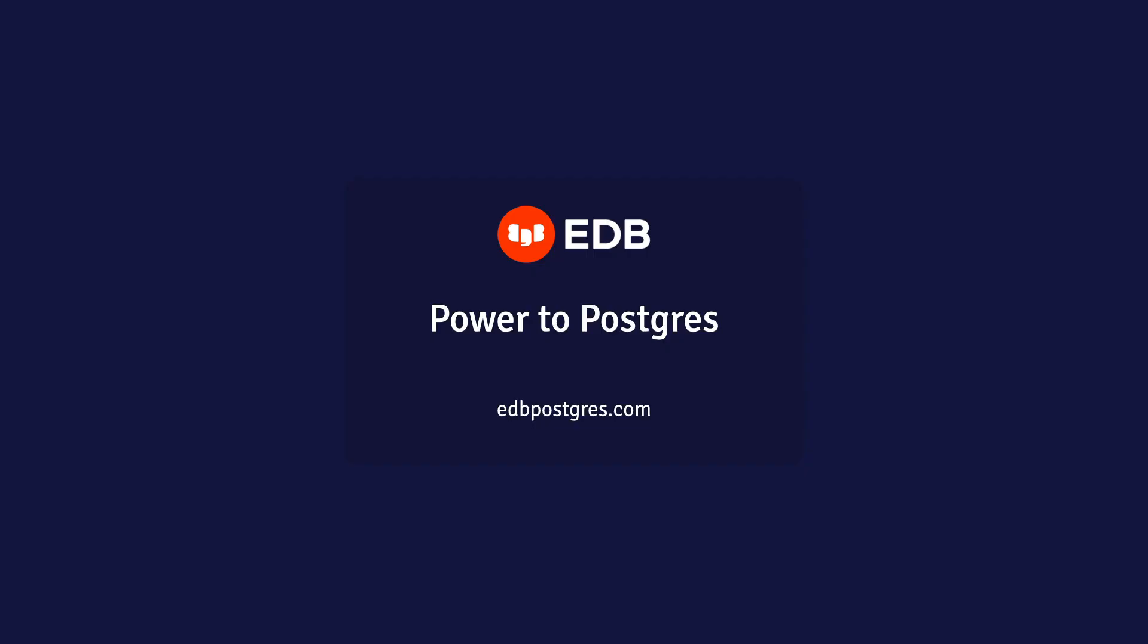To find more ways to supercharge Postgres, go to edbpostgres.com.